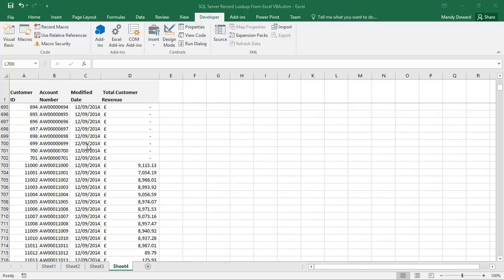What I haven't got in the actual data here though is anything to do with the sales data, the orders that these customers have placed. But what I want to do is show the total revenue that these customers have placed with us.